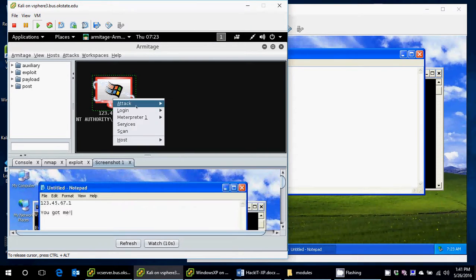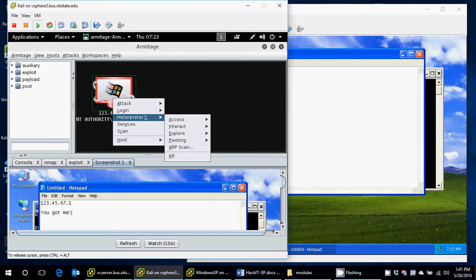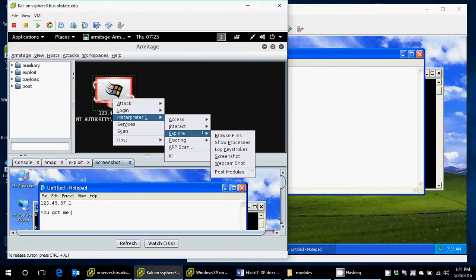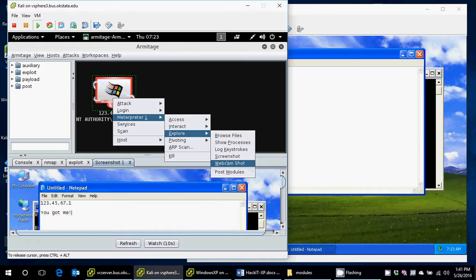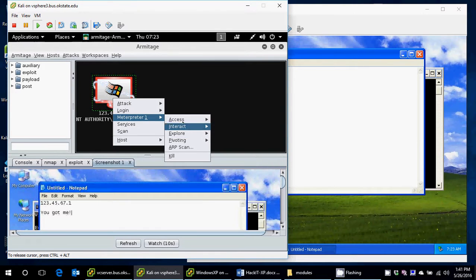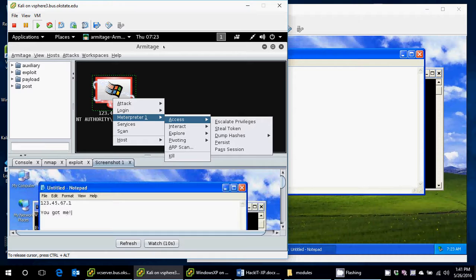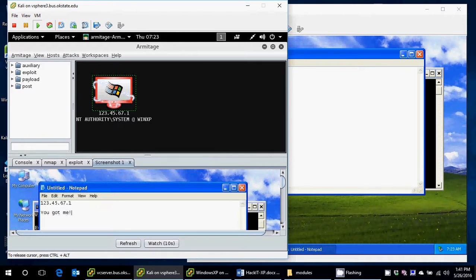There's many other things you can do. You can actually interact with a command shell. You can log keystrokes. If they have a webcam, you can check that webcam. This is just to show you how to use Armitage to use MS08-067 to successfully attack a Windows XP SP0 machine. Thank you for your time today.